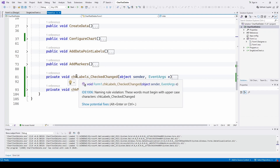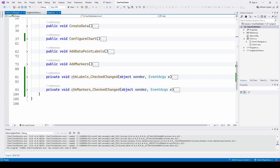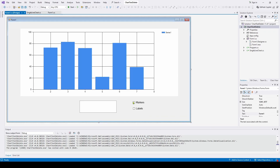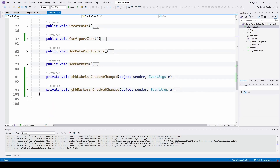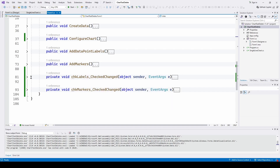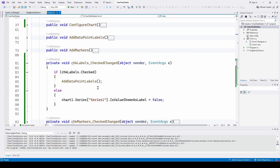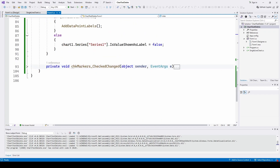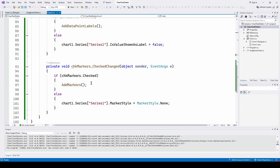I've got two checkboxes here. When I enable them, it's going to generate a check changed event. All these do is call the method to add the data point labels or call the method to add the markers.